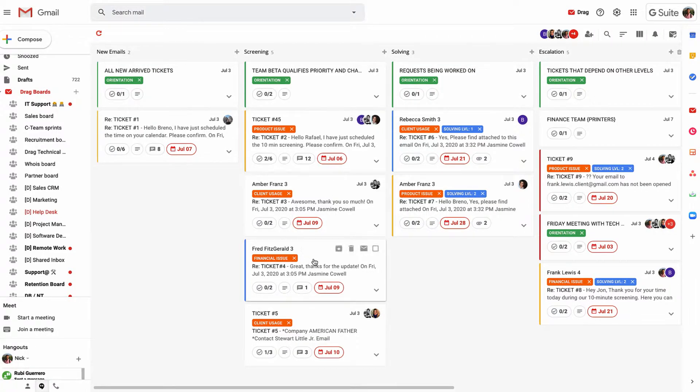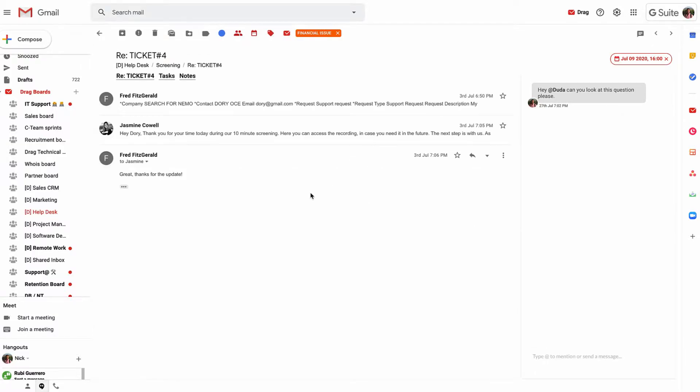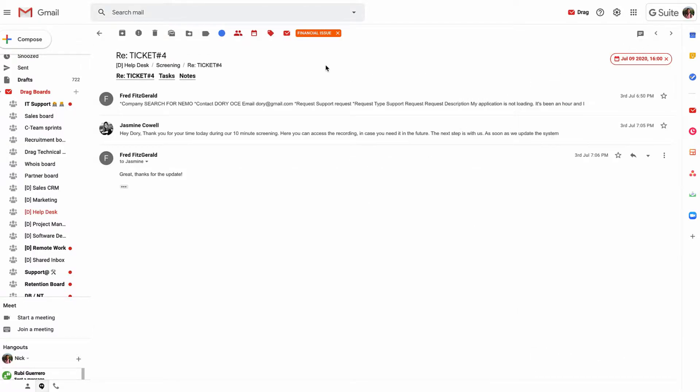Going into a card, we can click into any one of these cards and you can see it's a real time email, really similar to traditional email. Fred has been talking to Jasmine and Jasmine has been talking to Fred, and we can see the entire email thread.